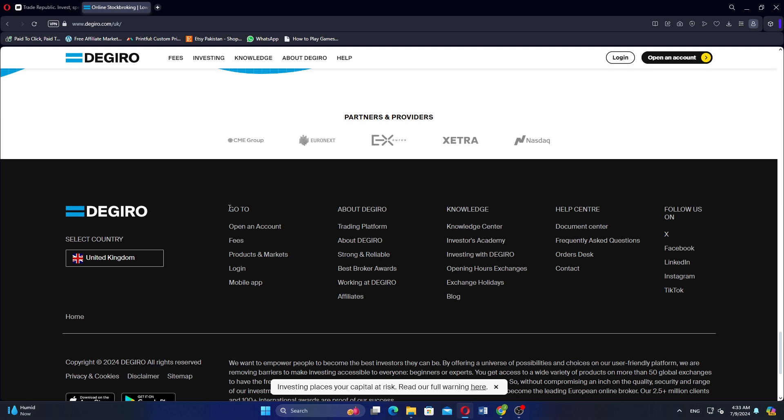Ultimately, choosing between Trade Republic and Digiro depends on your specific investment goals, trading preferences, and the types of financial products you wish to trade. That is a comparison between Trade Republic and Digiro. Make sure to use the links given down in the description to get started with either platform.